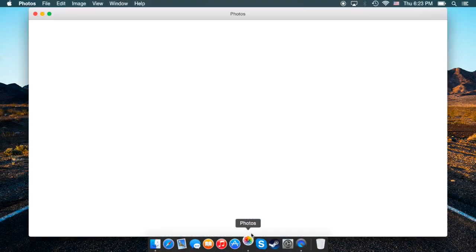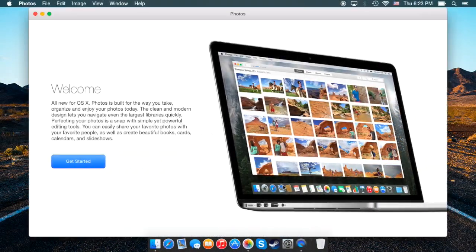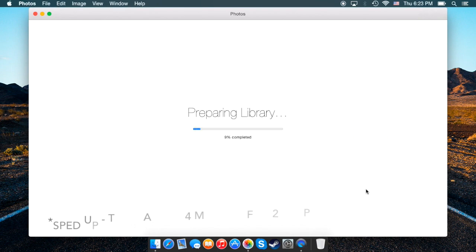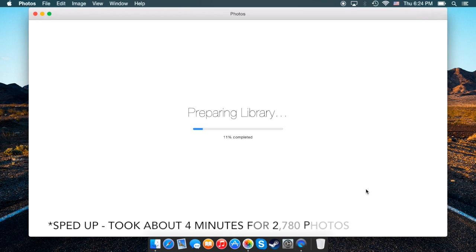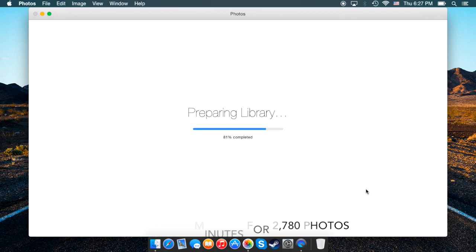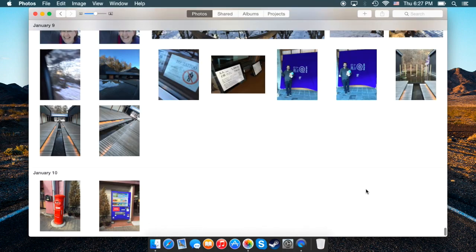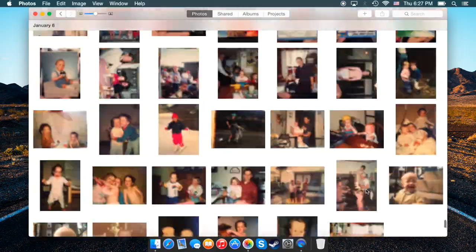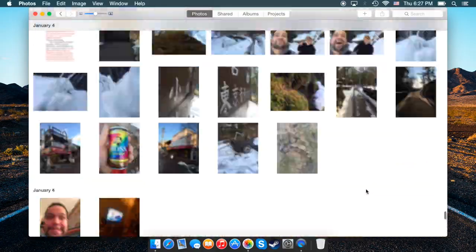We're going to start by clicking on the Photos app and the icon is familiar to anyone who has an iOS device. When we get started this is just going to be preparing the library, converting everything over from your iPhoto library—all your photos, albums, events, faces, etc., as we'll see in the video.